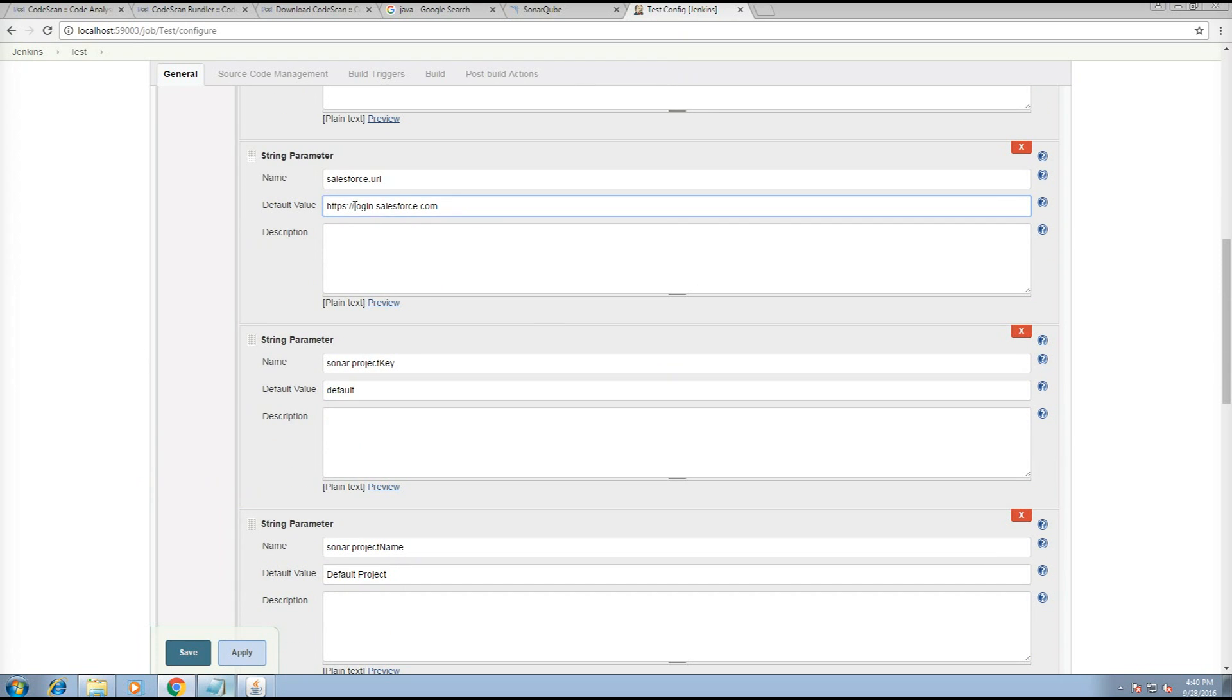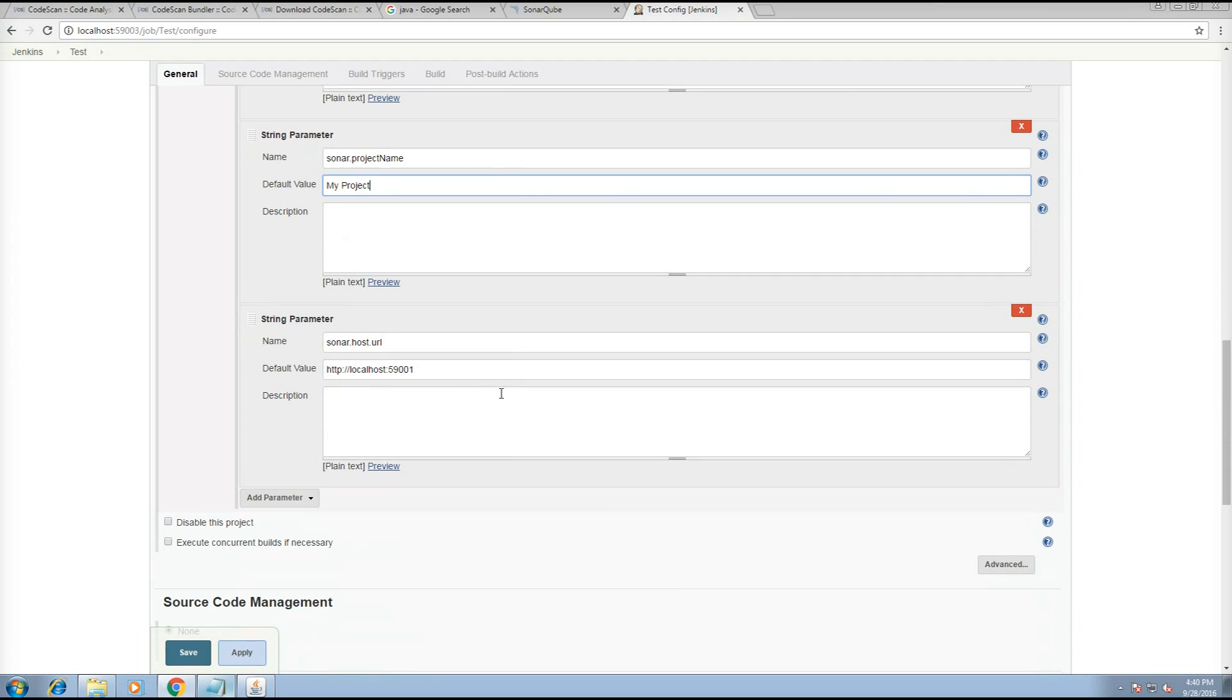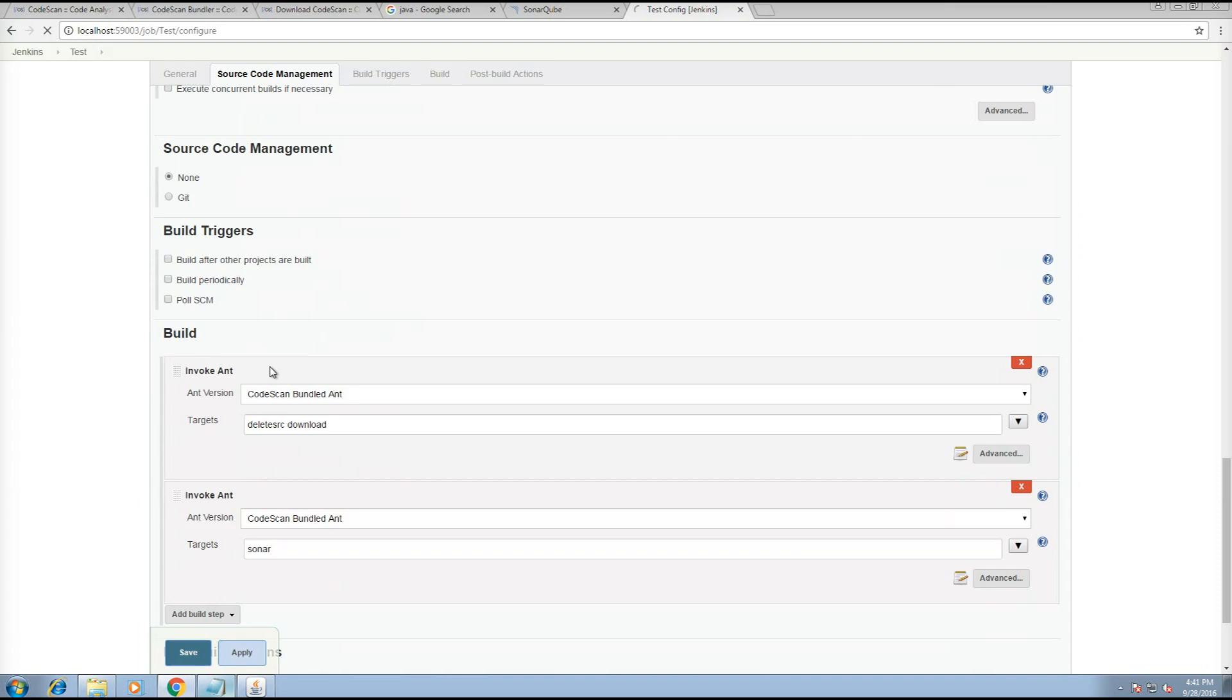You can change the URL to test.salesforce if you're using Sandbox. You can change the project key and the project name. And the rest should be okay to go.